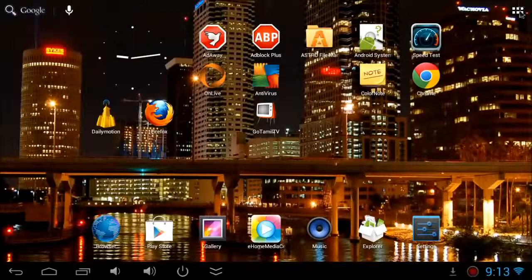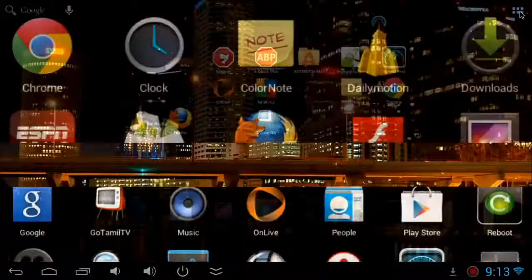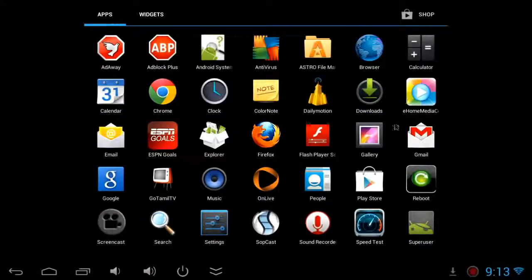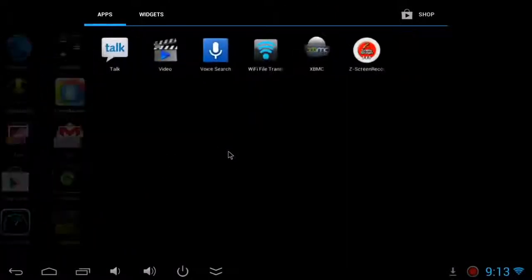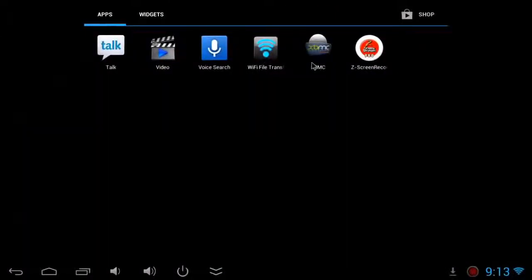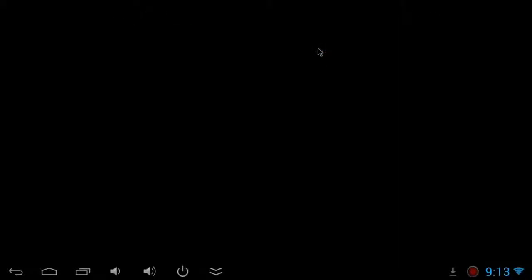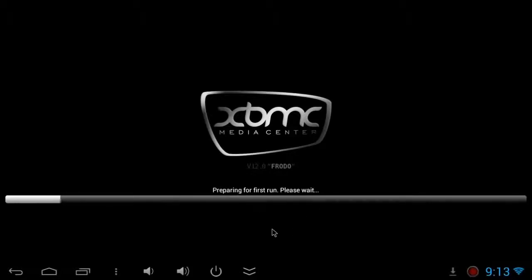Now I'm going to go to all programs and open XBMC. Initially it will take a while, preparing for the first run. It will load all the default settings. It may take a while, so please be patient.